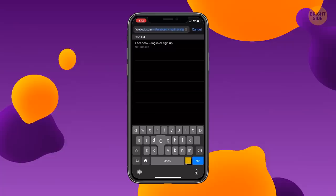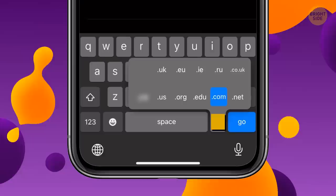You can save time looking for a website. Just hold the period button and you'll see plenty of shortcuts: .com, .org, and many others.